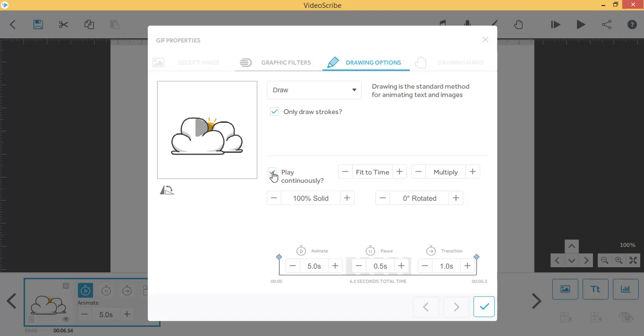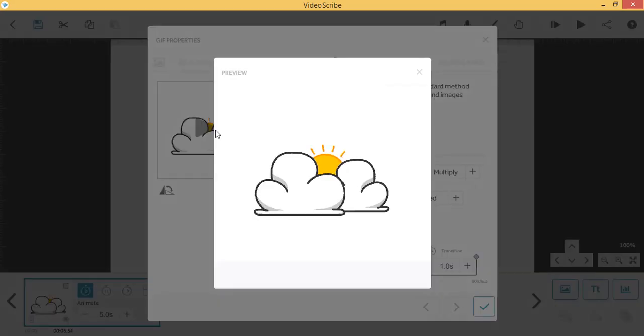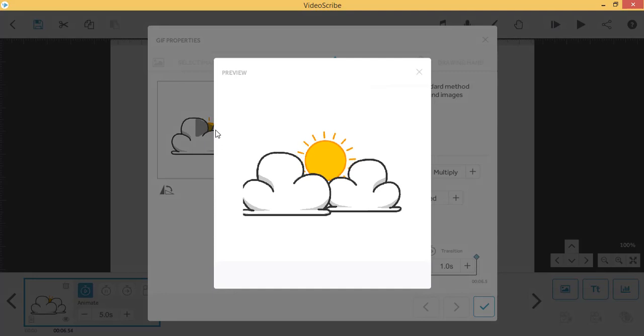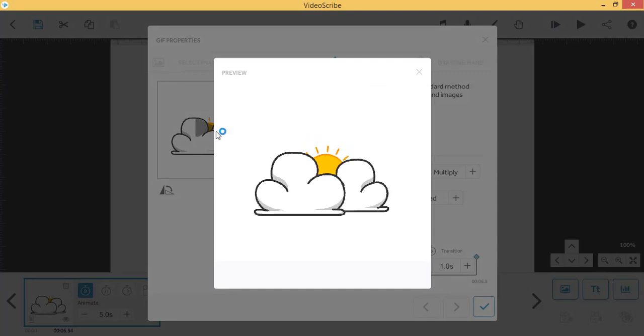If you select the Play Continuously option, your GIF will repeat its animation throughout your scribe.